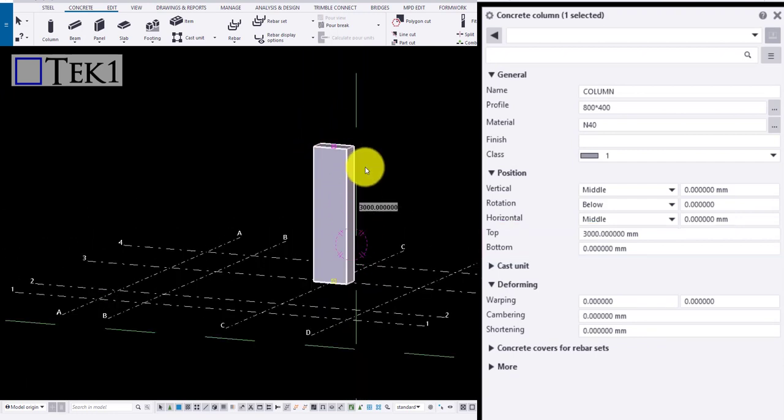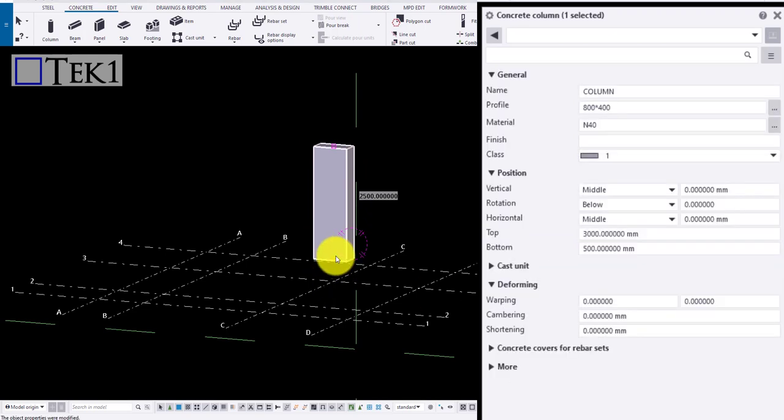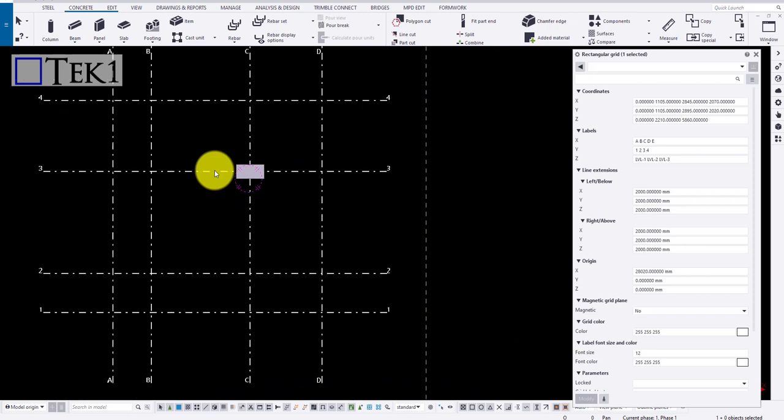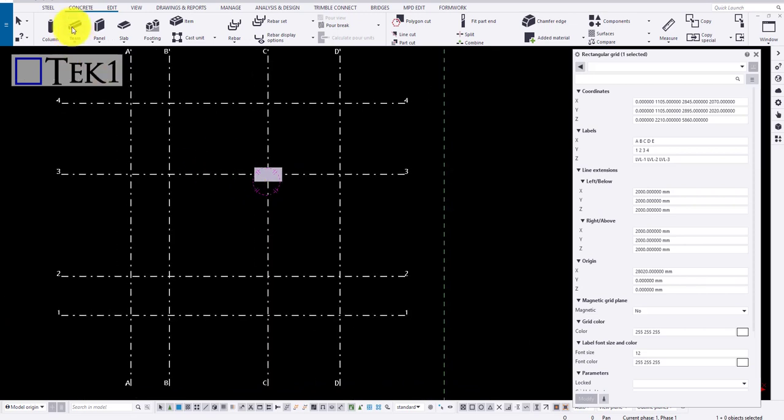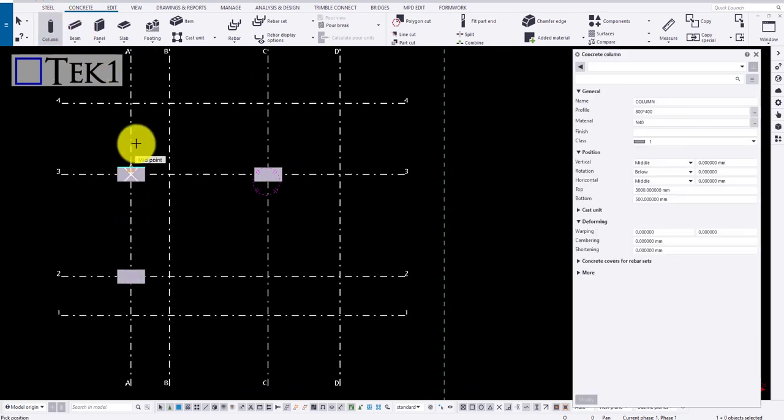Note if I change the value at the bottom RL to 500, see the bottom point is increased. Now if I place the column anywhere after applying the properties, it's going to be on the same RL applied.